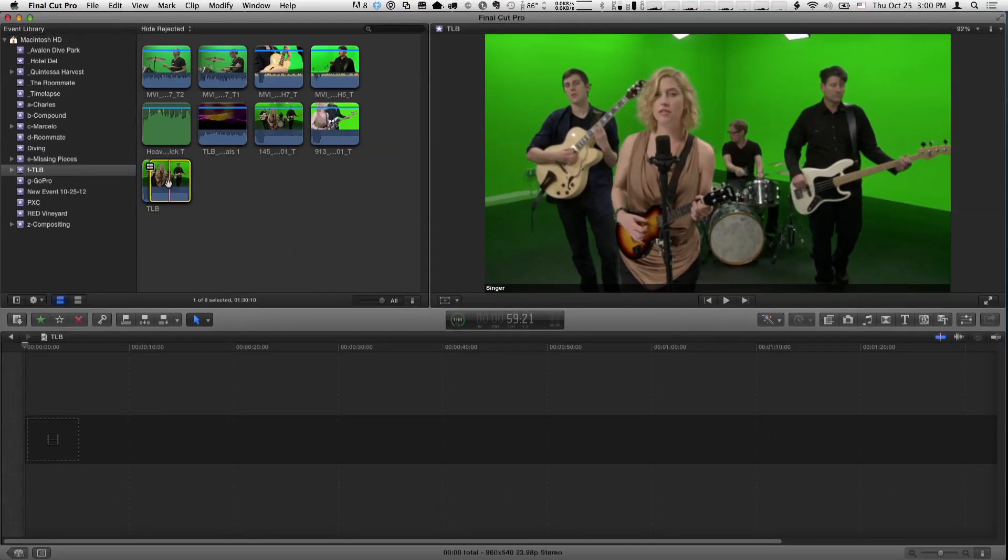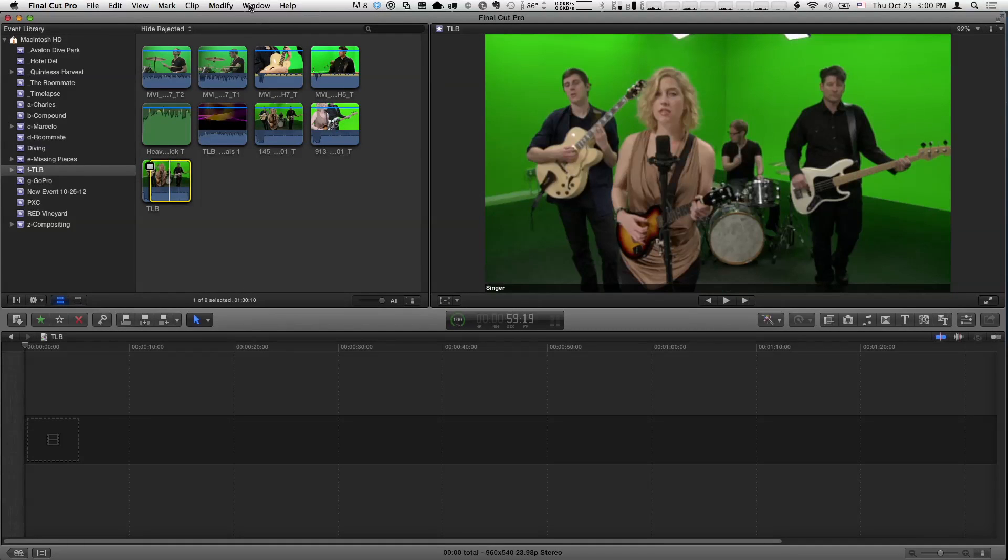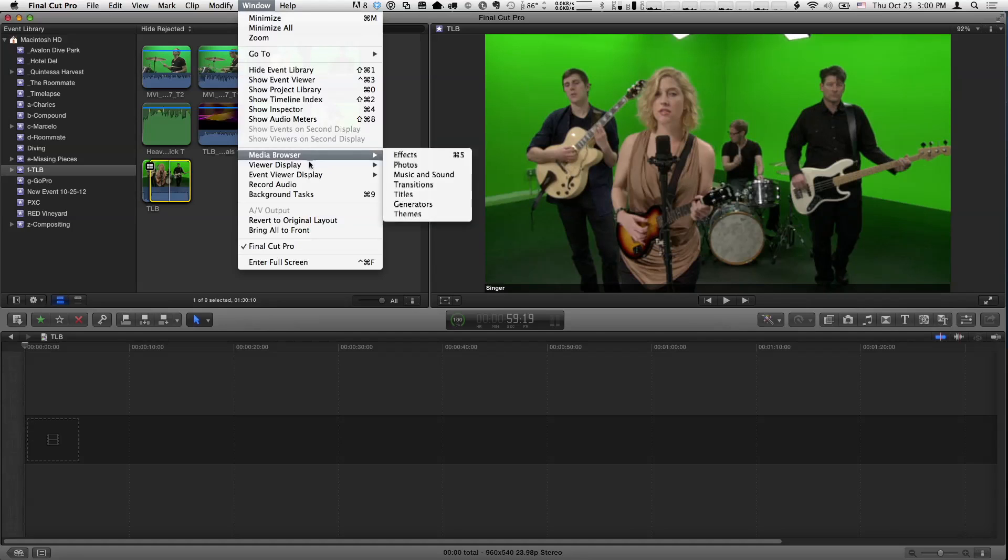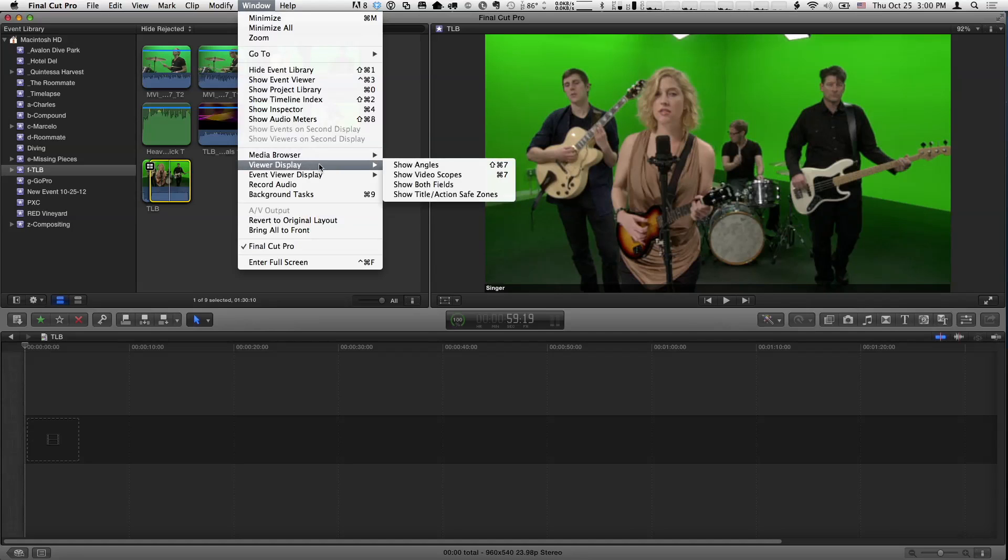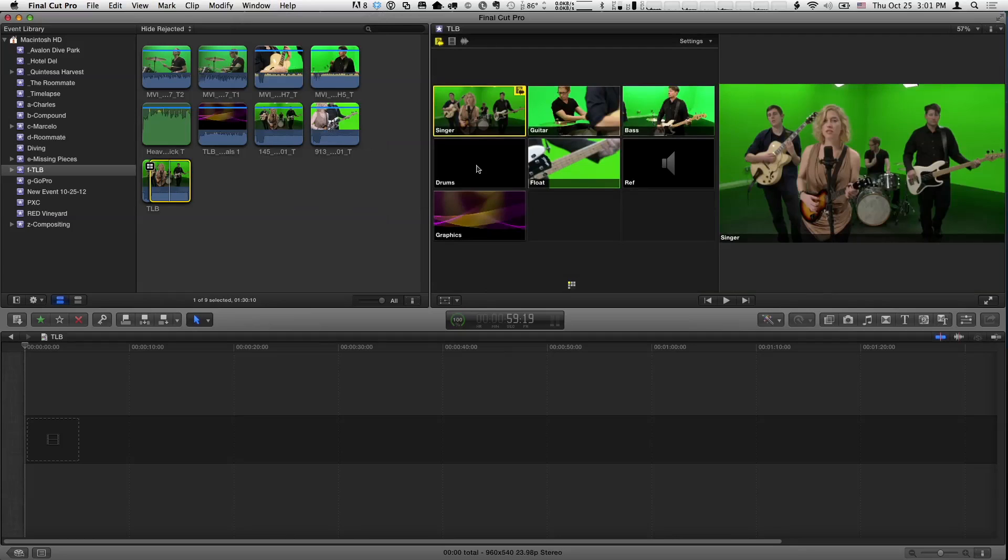So, in order to view that clip, we want to open up what's called the angle viewer, and that's not new, but where it lives is a little bit different. If I go to the window menu, instead of just going to it directly, we go to this viewer display pop-up, and then choose show angles, or the same keyboard shortcut that you may be used to, shift-command-7. So, here it is.